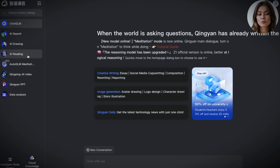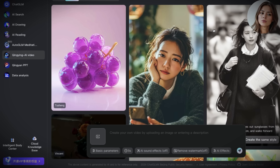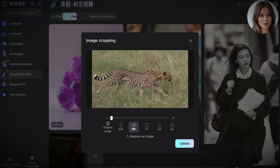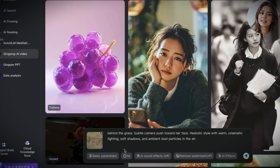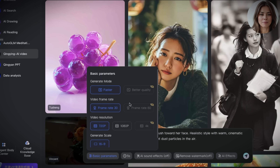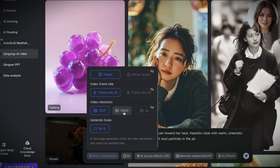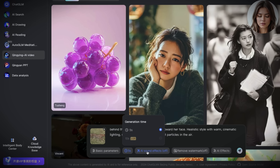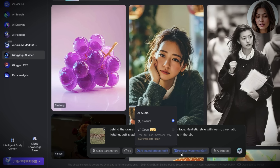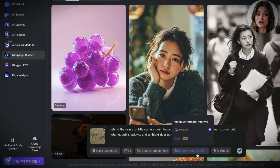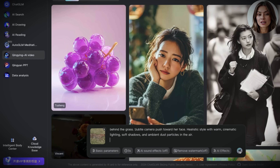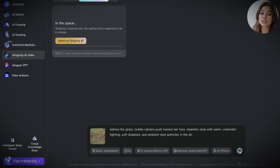ChatGLM powers a few impressive features, but with the video tool, you can generate both text-to-video and image-to-video. I went with the image-to-video option. I uploaded my image, added a prompt, and adjusted the settings under the button labeled Basic Parameters. Some features are locked for VIP users, but here's what you still get for free: you can generate videos in HD quality, and you get up to three AI sound effects per day at no charge. Here's the catch though — all free videos come with a watermark, and since you're not a paid user, you'll be placed in a queue.